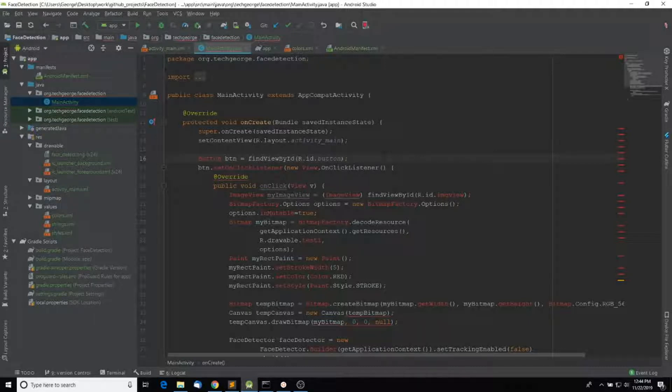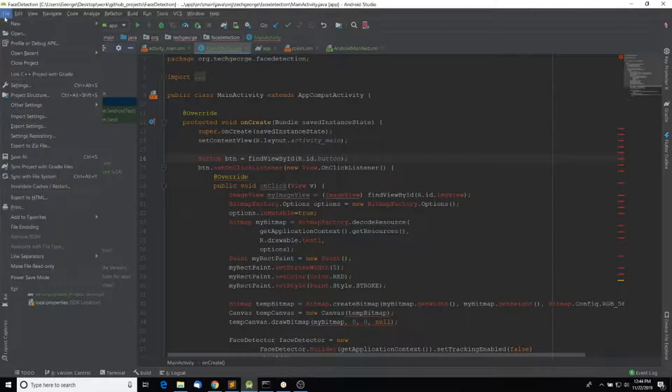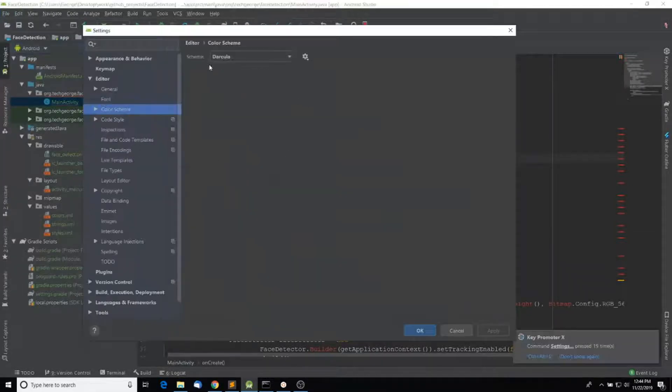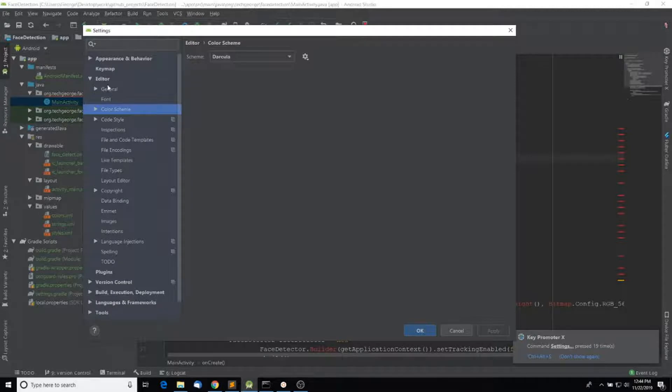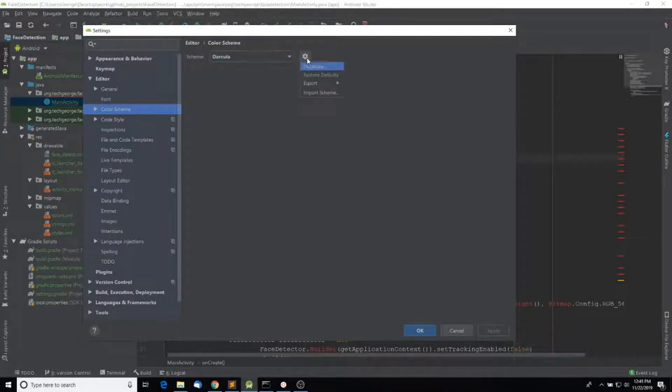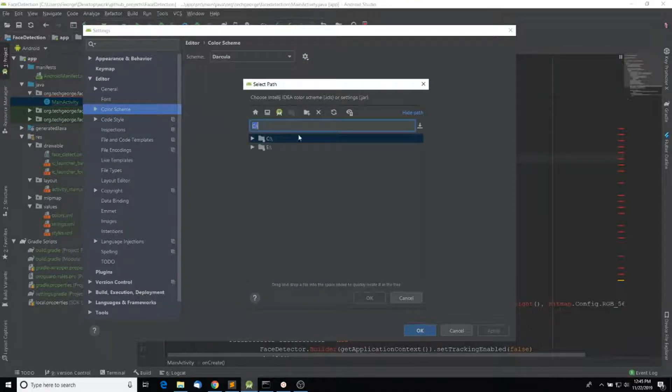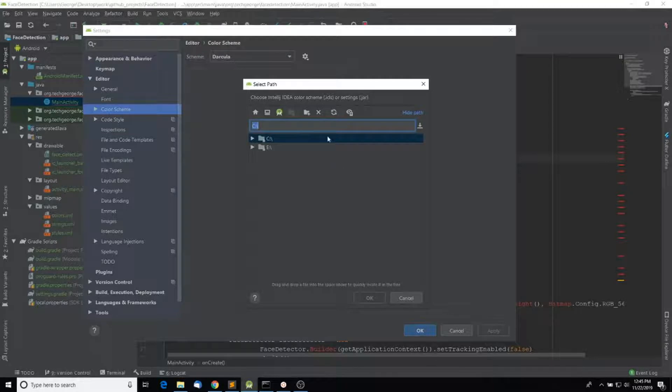So what I did was import a theme for the editor from the internet. I went into File, Settings, and then under Editor, I clicked on Color Scheme, clicked on the gear icon, and clicked Import Scheme. Then I selected my color scheme file.